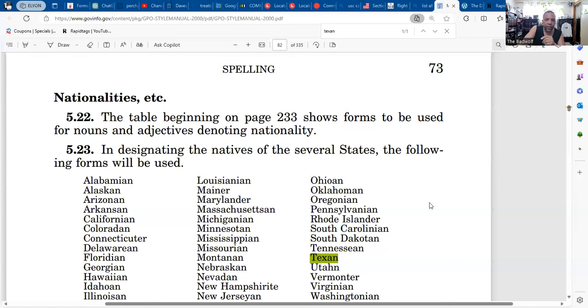What's going on guys, Bad Wolf. Check it out — this won't be a long video but interesting nonetheless. The last GPO Styles Manual they put out was in 2000, and I'm going to double-check this with you guys, but check this out — something that I caught most recently.